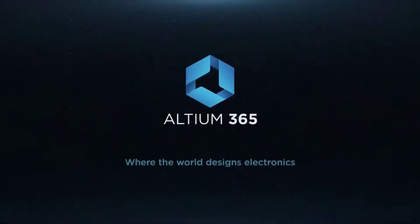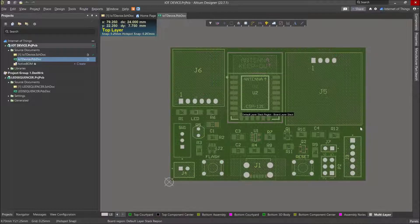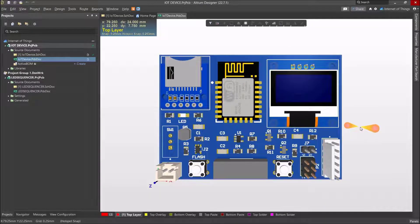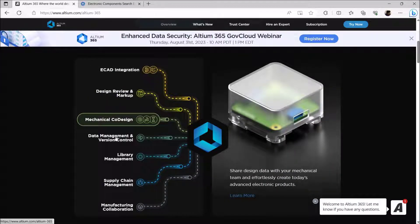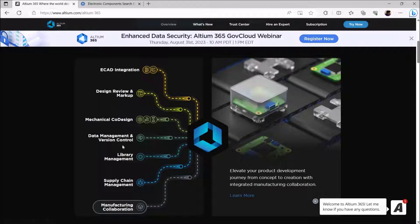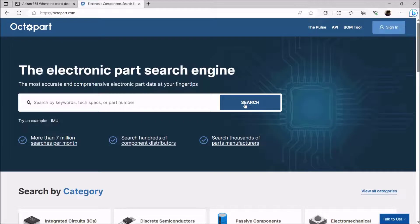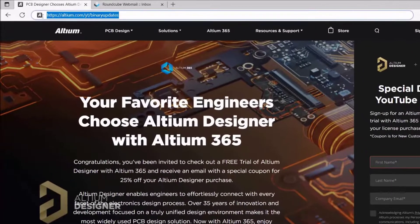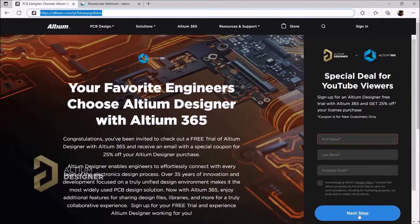Thanks to Altium Software for sponsoring this video. Altium is an all-in-one platform for all PCB design needs. The cloud-based Altium 365 offers seamless collaboration between engineers along with version control capabilities. With built-in Octopart, engineers can quickly search electronic components with accurate and complete data for millions of components. Visit the link in the video description and you can sign up at altium.com/yt/binary-updates.